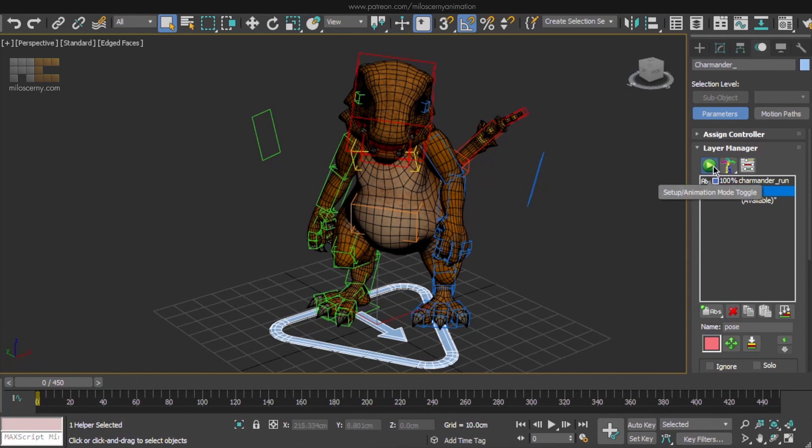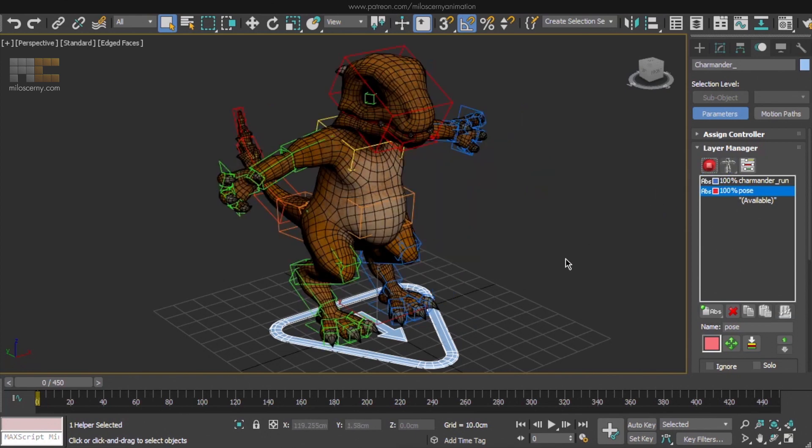turn off the Animation Mode. Always make sure this is the case, anytime you are doing changes to the rig in CAT. I mean every time. I have to admit it happens to all of us, that you do changes for 30 minutes only to realize you did them in the Animation Mode instead of the Setup Mode.